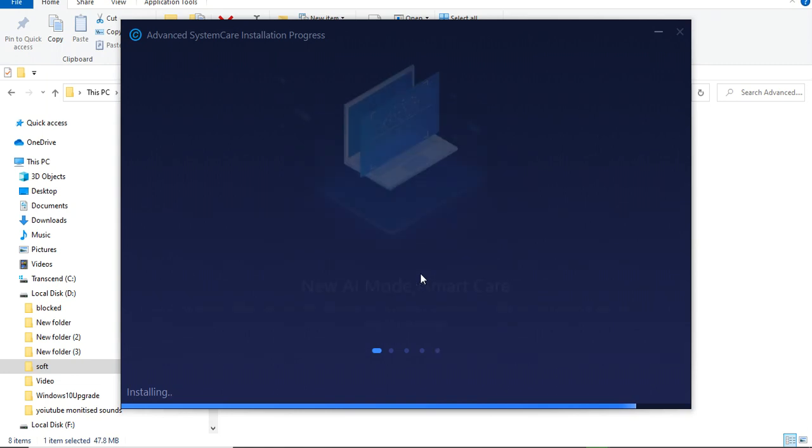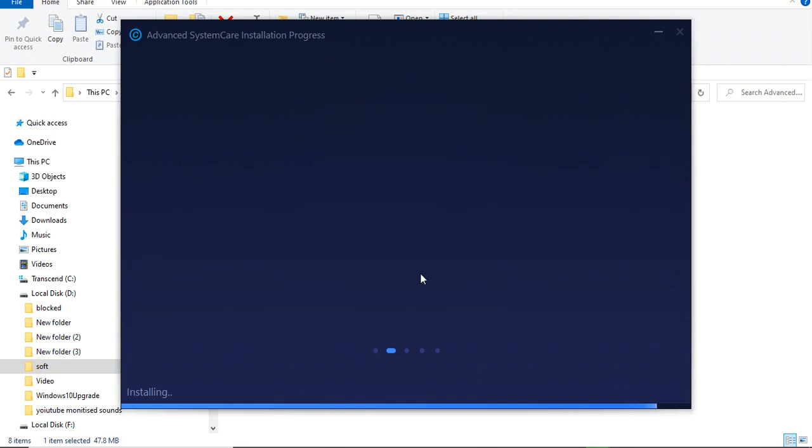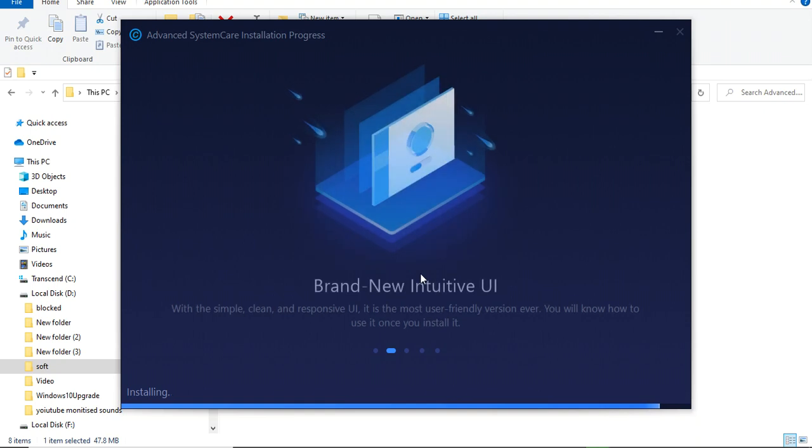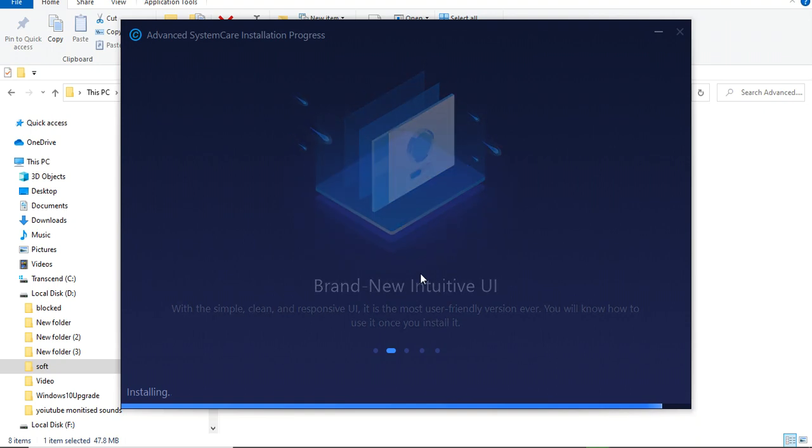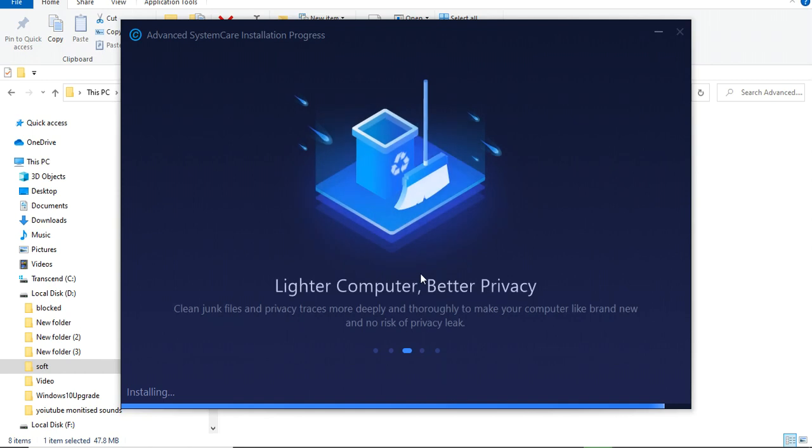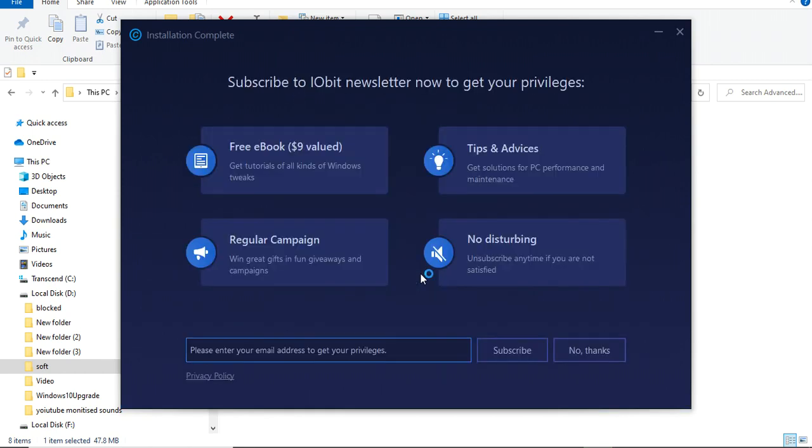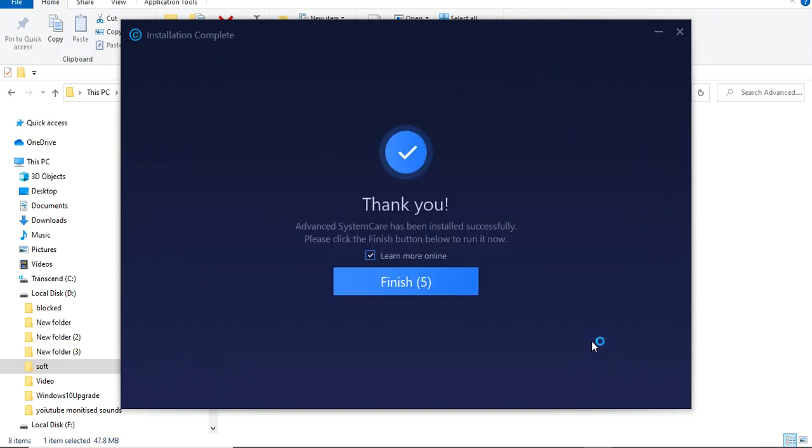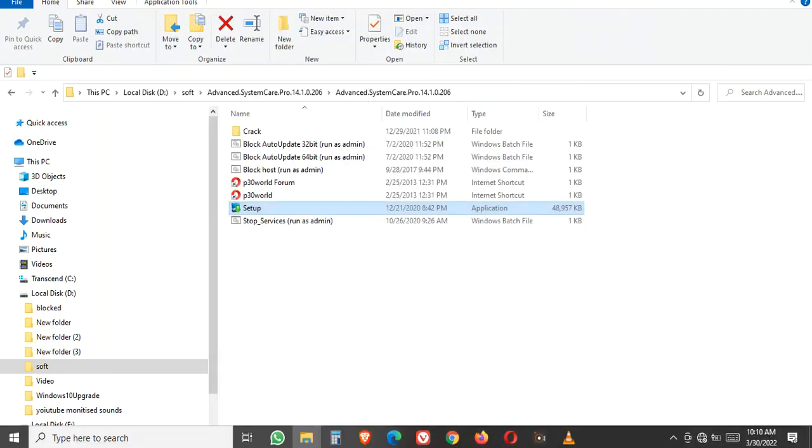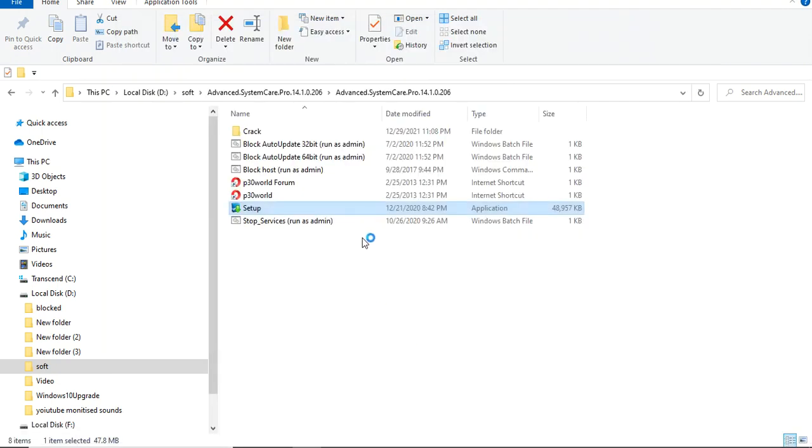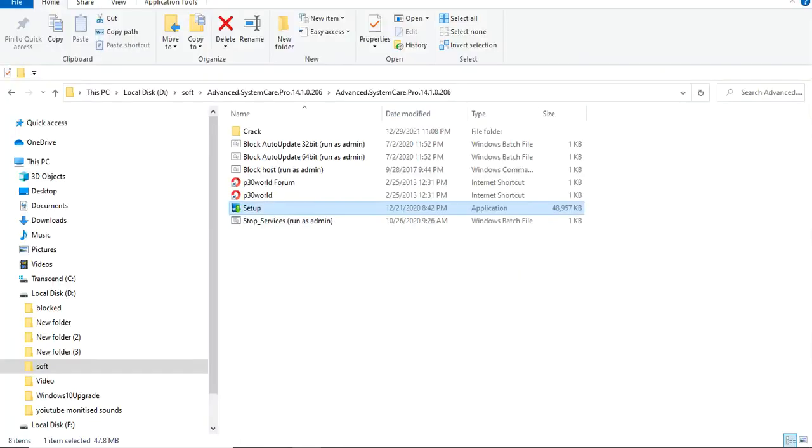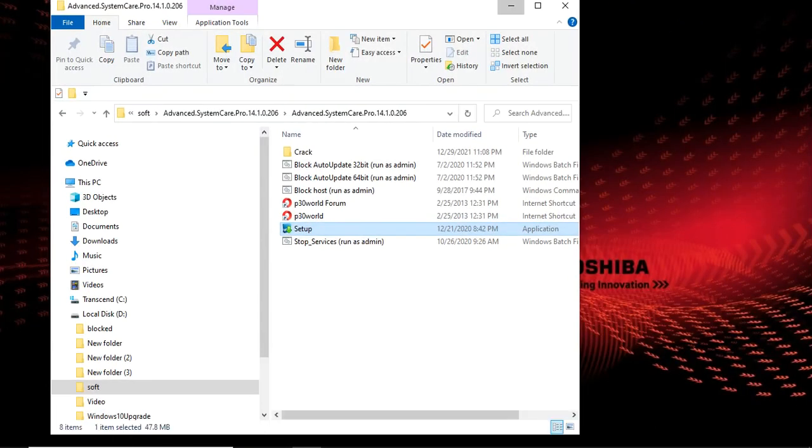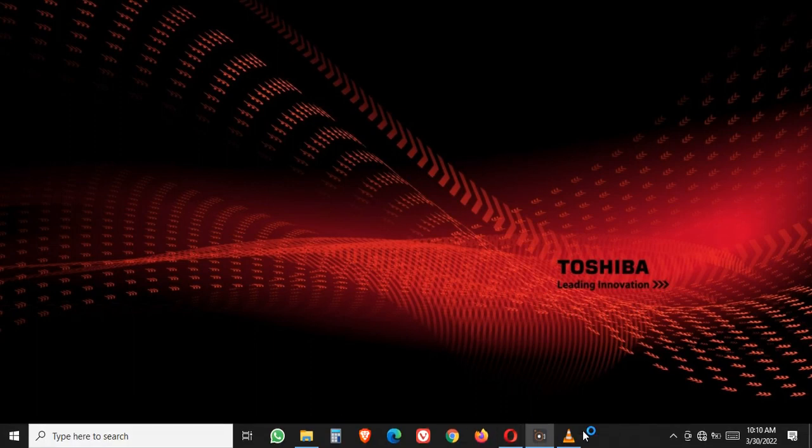The process of installing Advanced SystemCare takes around two to five minutes. It's a very small process and the installation is now in progress.